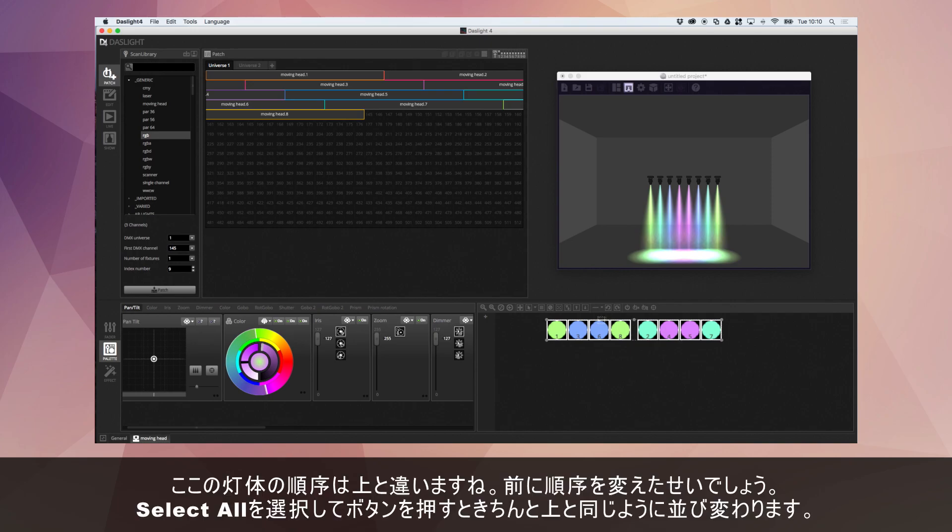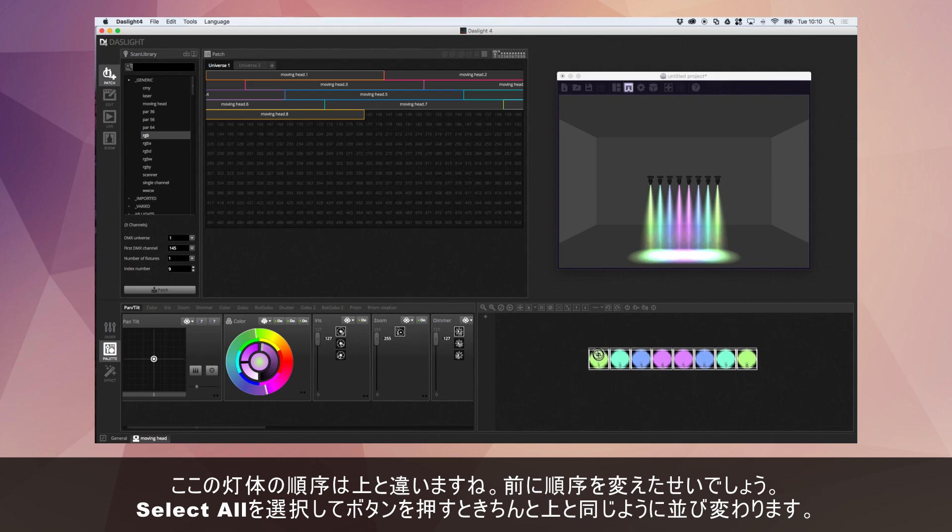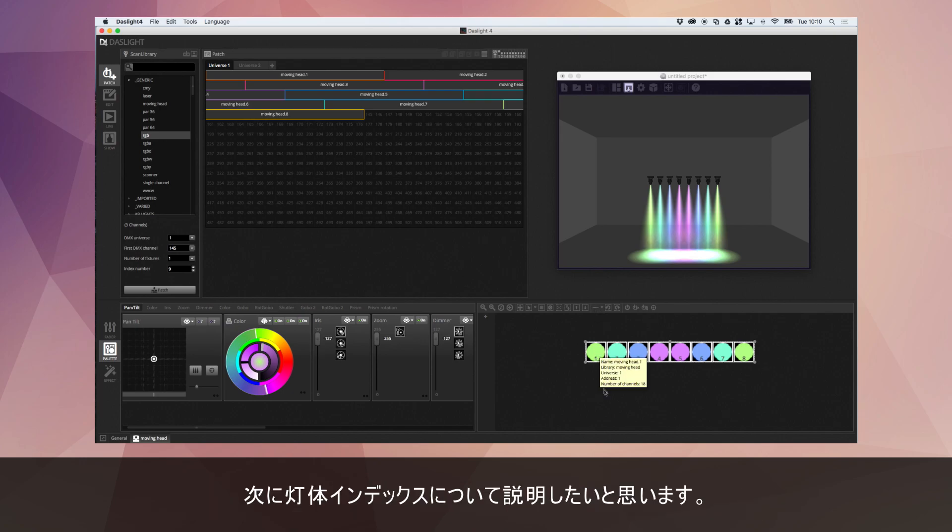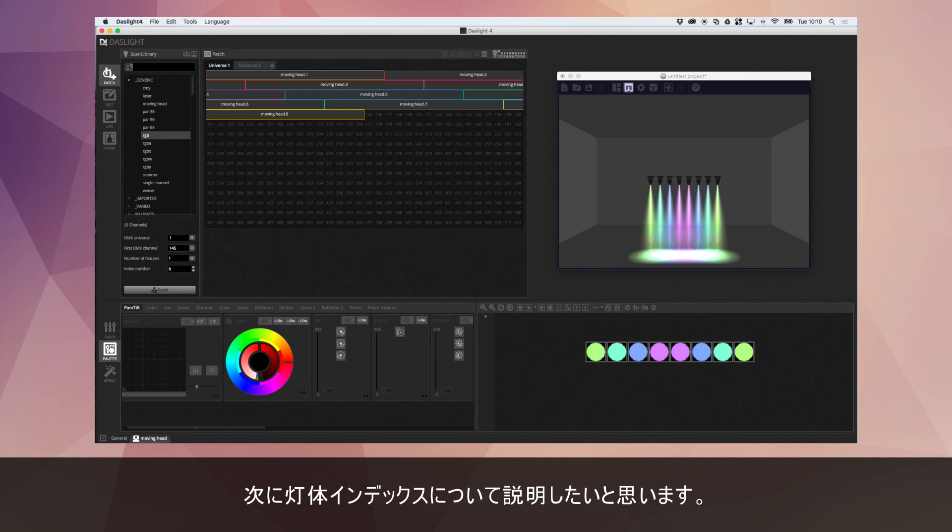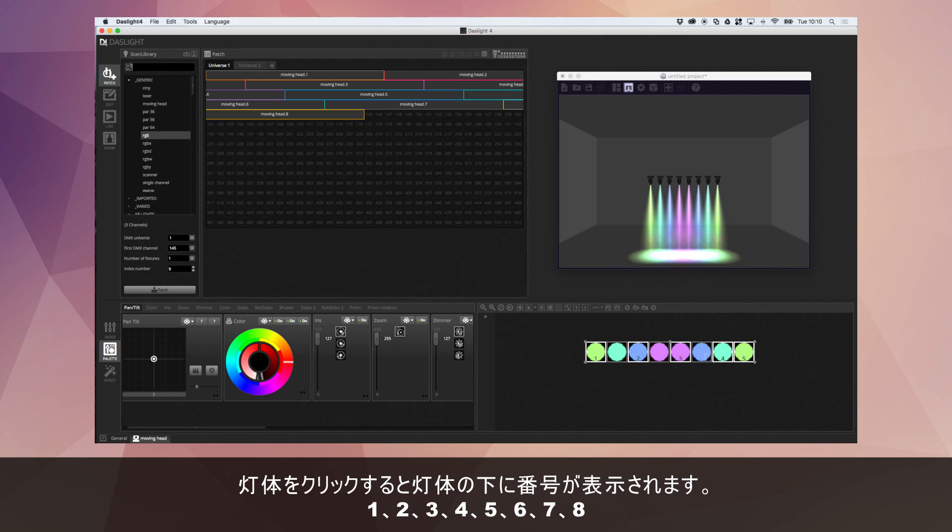Now notice at the bottom here, the fixtures aren't actually in the same order. I guess this is because I rearranged them before, but there we go. We can just select all and press that button again. And in fact, something I want to mention now is about fixture indexing. Every time I click a fixture, you've probably noticed a little number appears at the bottom. So you see here we've got 1, 2, 3, 4, 5, 6, 7, 8.